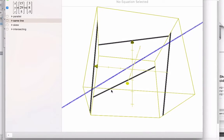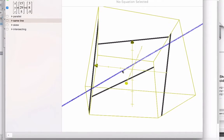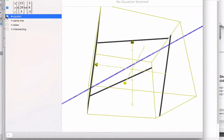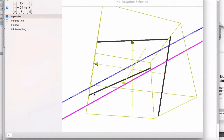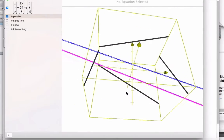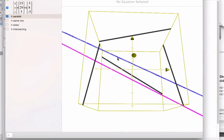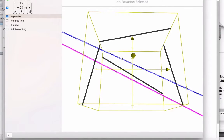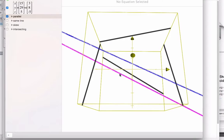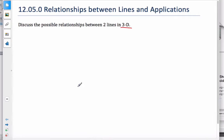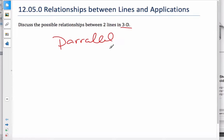There are four different ways that lines can intersect. The first one is they can be parallel. As you see here, these lines are parallel — they never touch. What's similar about them is they have equal direction vectors, or scalar multiples of direction vectors, but no points in common.